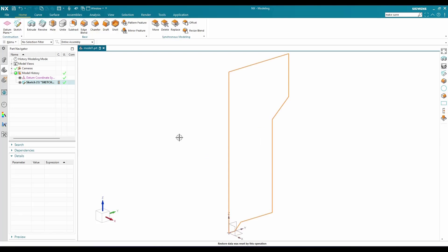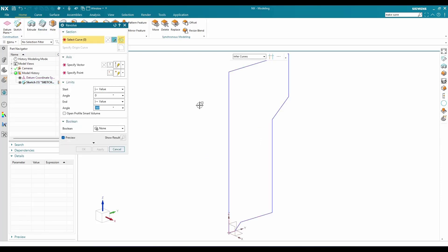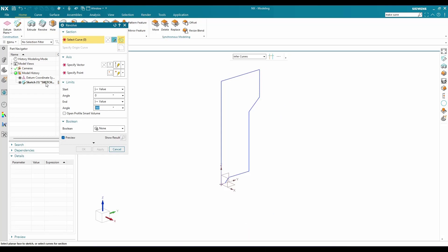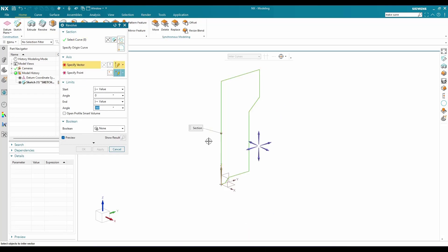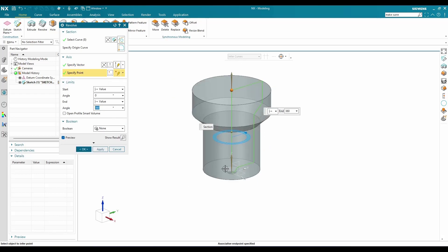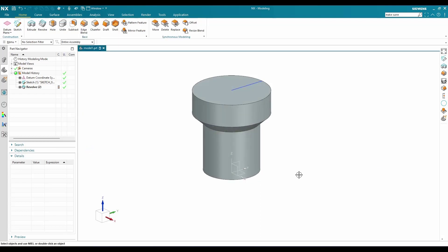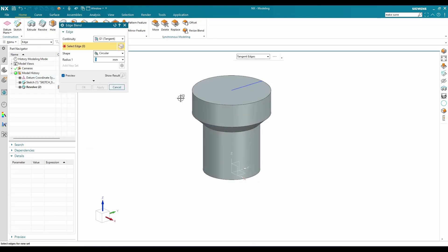I'm going to revolve this sketch. Go to Revolve and select the sketch. The vector will be this axis, and the point of rotation will be this. It's going to be 360 degrees — click OK.